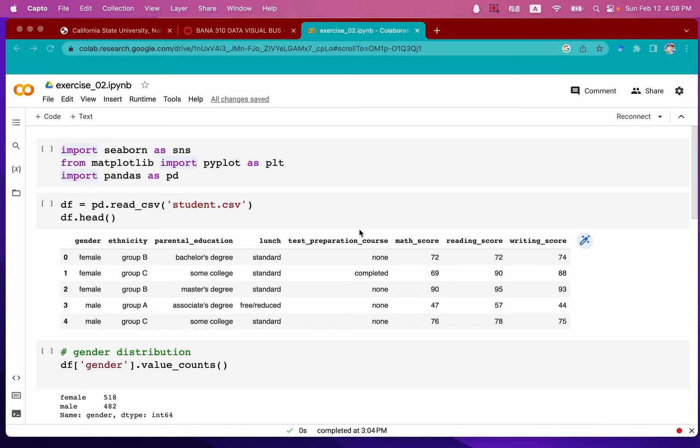Hello, welcome to the visualization class. In this class, we're going to talk about how to change the Google Colab notebook file to HTML file.